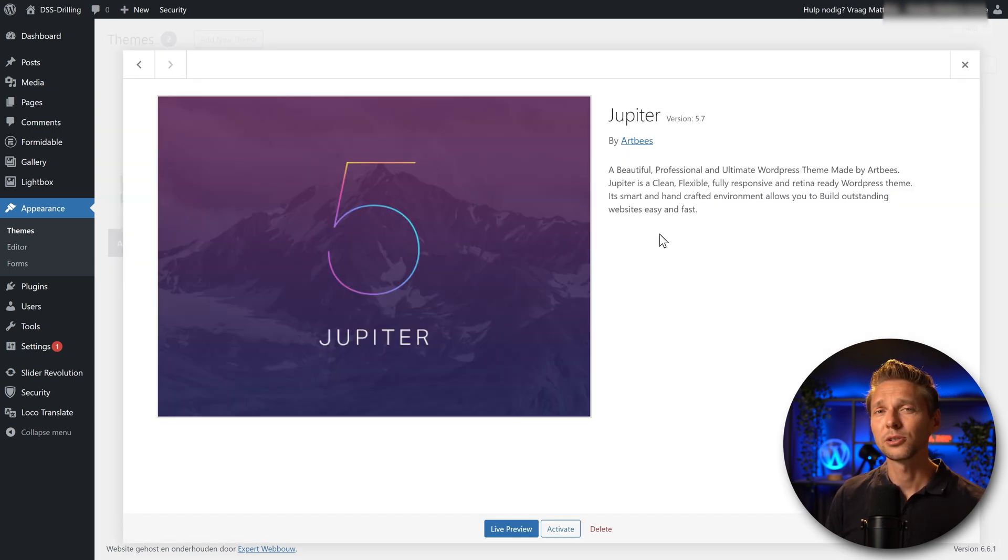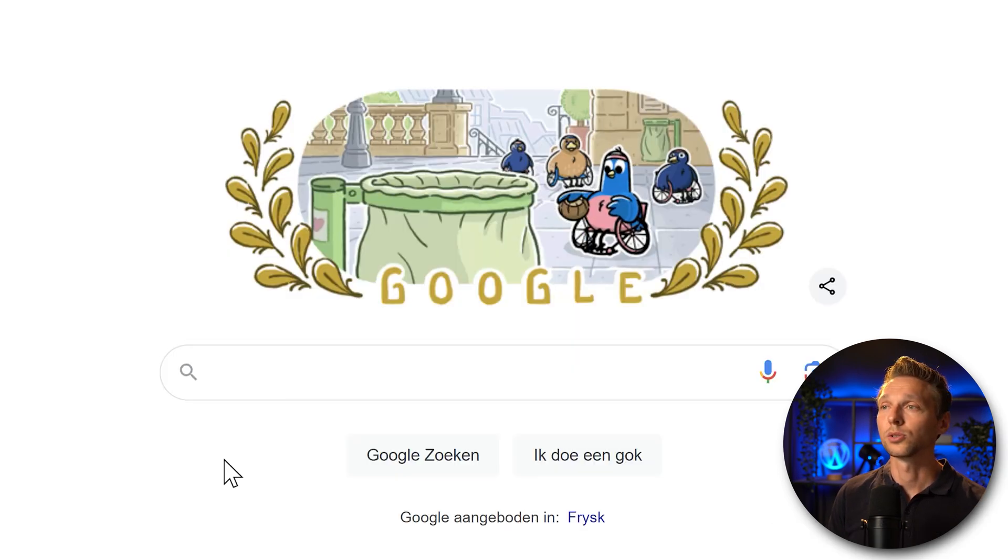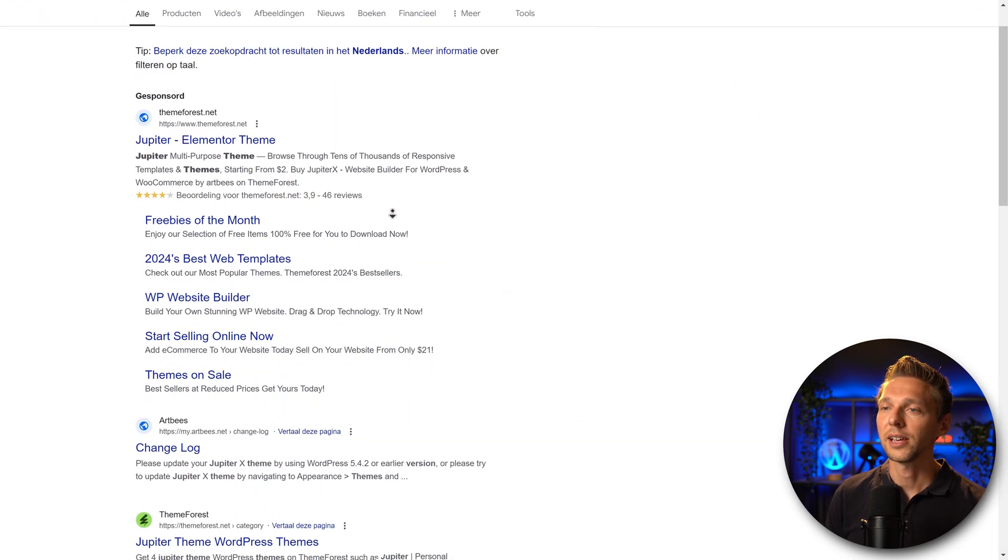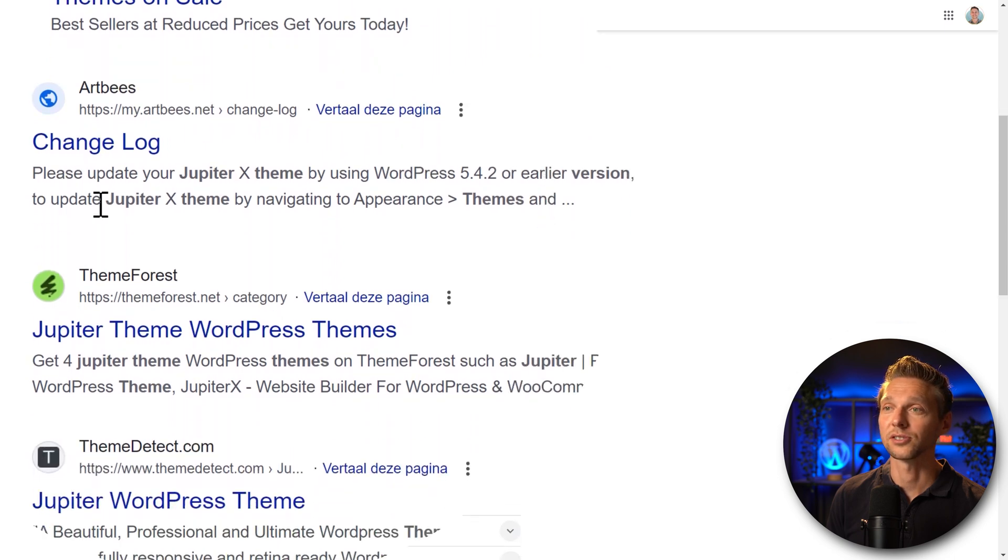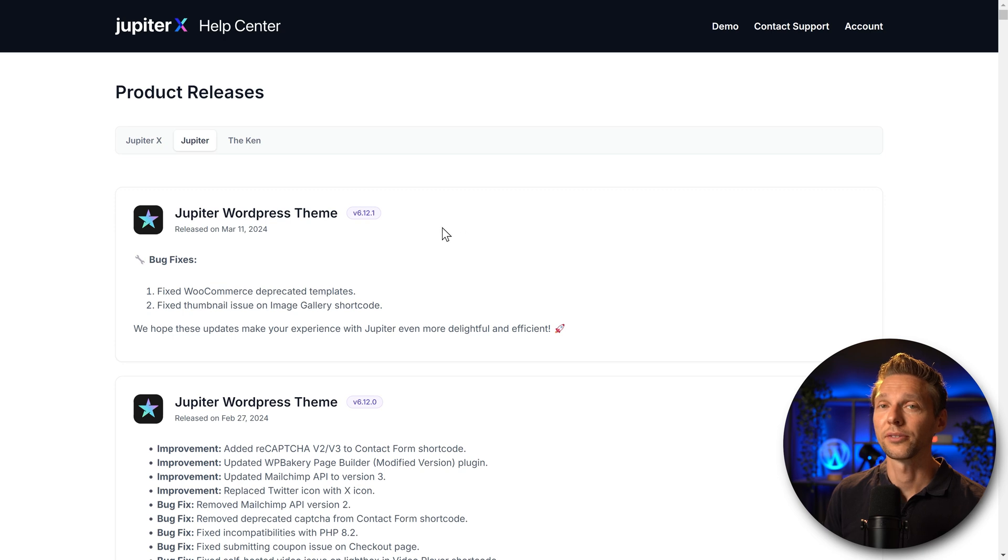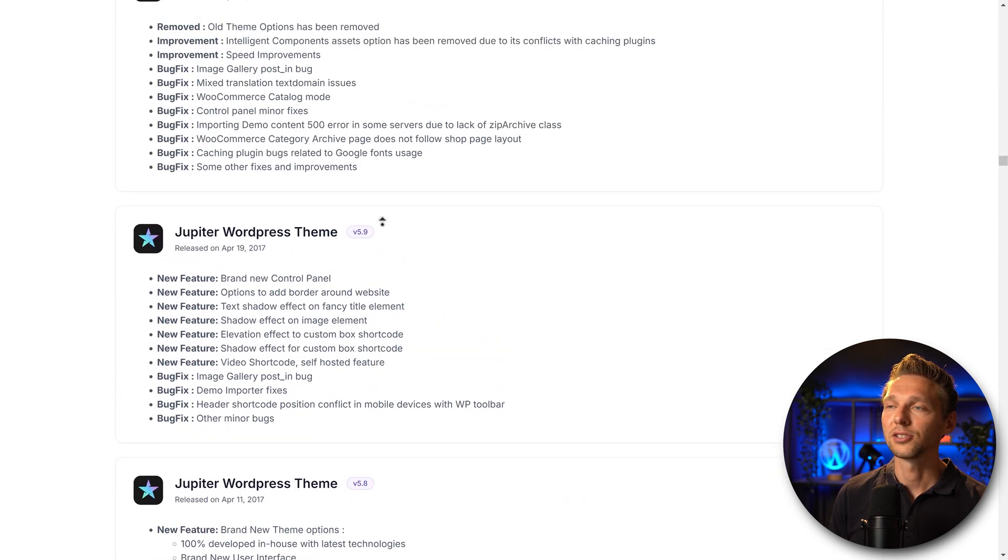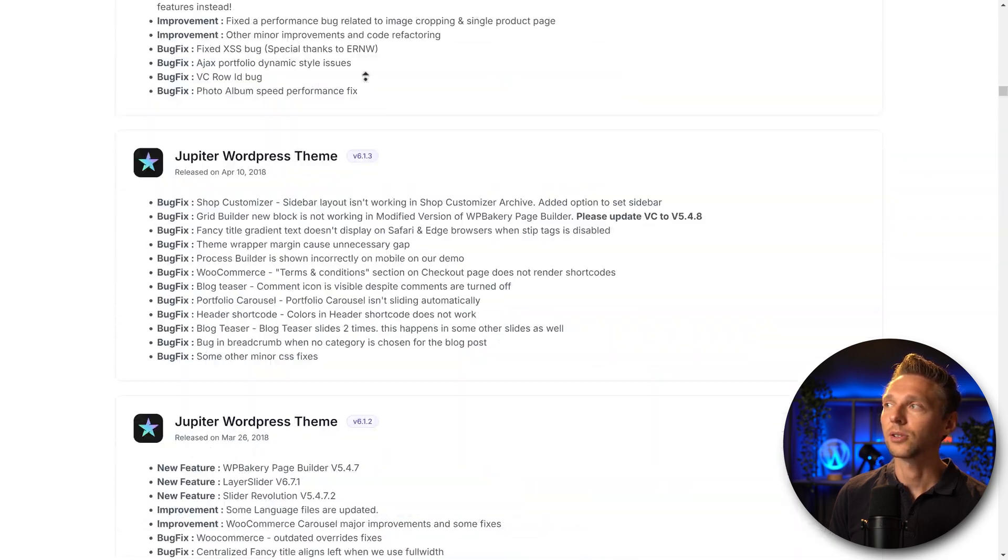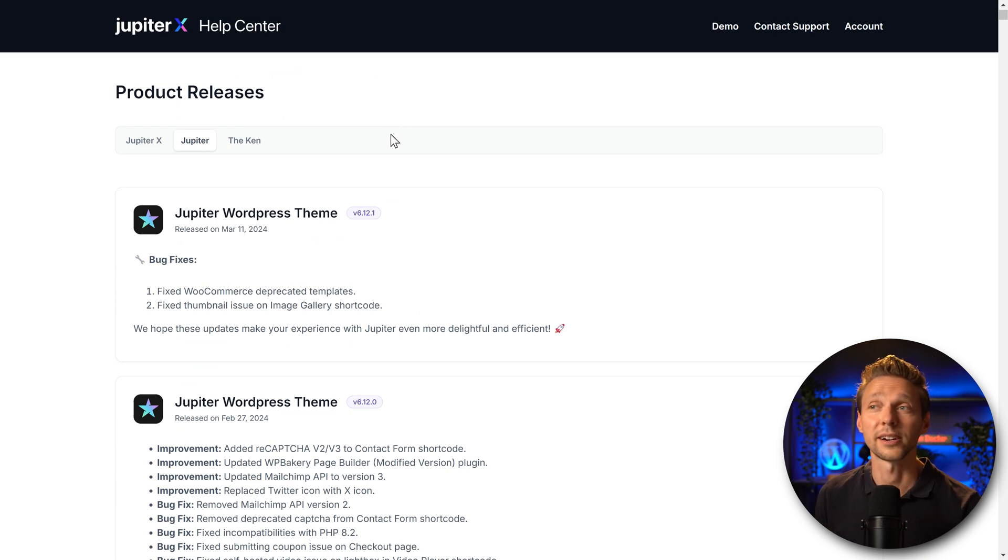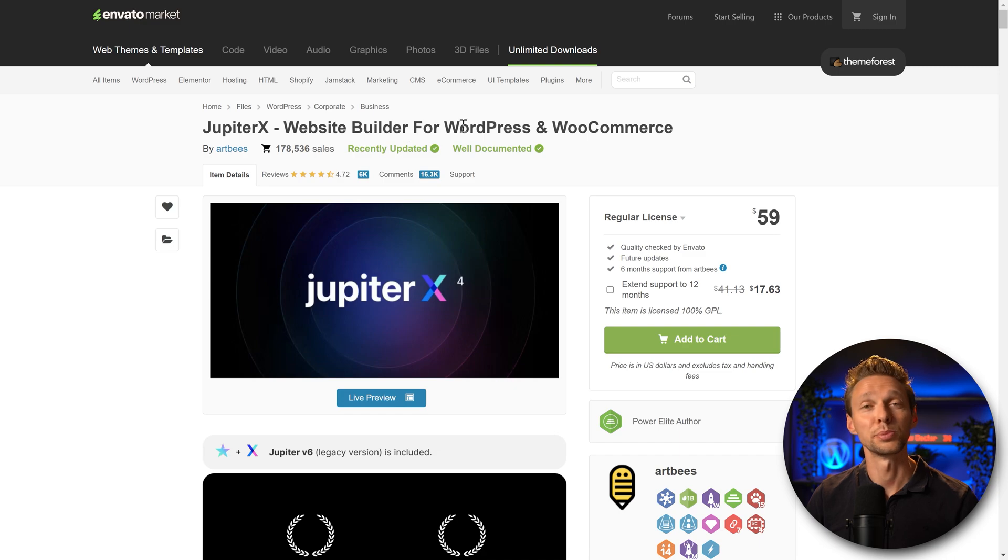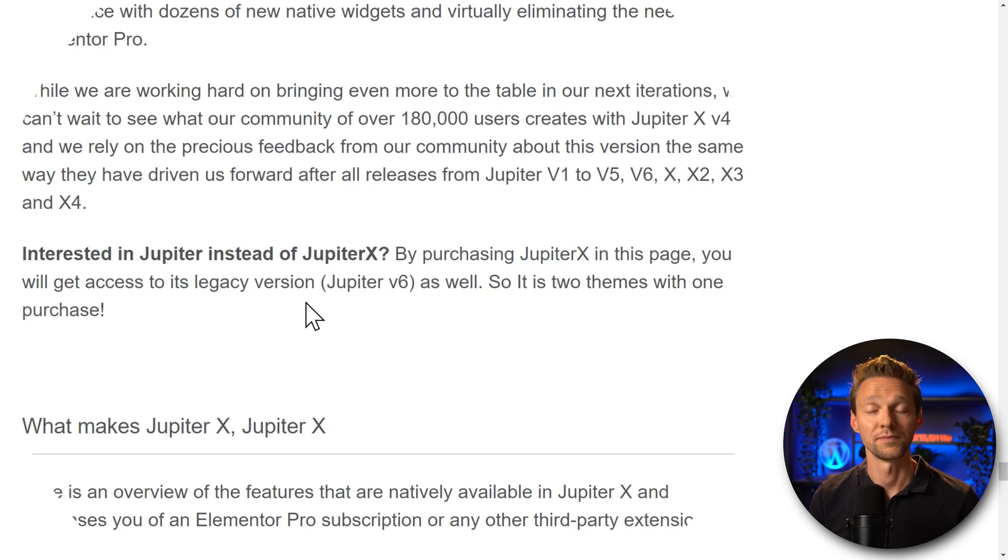So what do we need to do? We need to update this theme. Jupiter version 5.7 by Artbees. I have never heard of them. So what we do is we go to google.com, we type in Jupiter theme. And then we have, hey, we have Artbees over there with a changelog. Now this is interesting. I didn't build this website. So I think it's this one version 6.12. Now we were on a Jupiter theme version 5.7. We need to buy the Jupiter WordPress theme again to update all these things that might be causing a critical error. If you want to buy the legacy version of Jupiter, you have to buy a license for the Jupiter X. By purchasing, you also get its legacy version. So that's what I'm going to do.